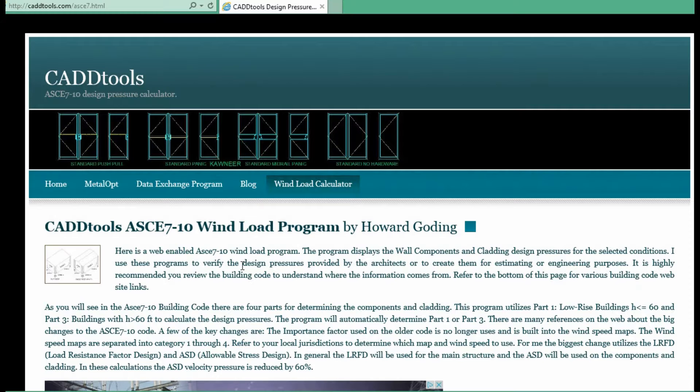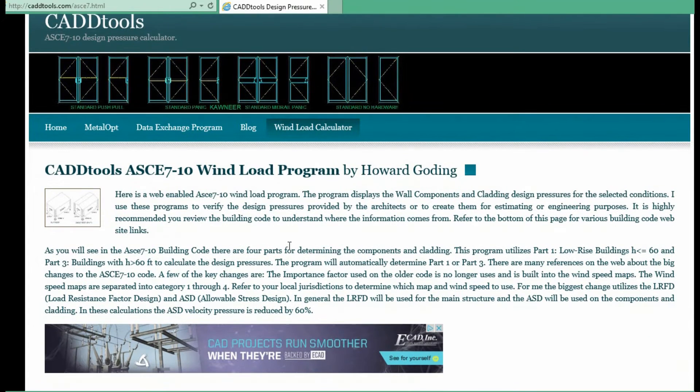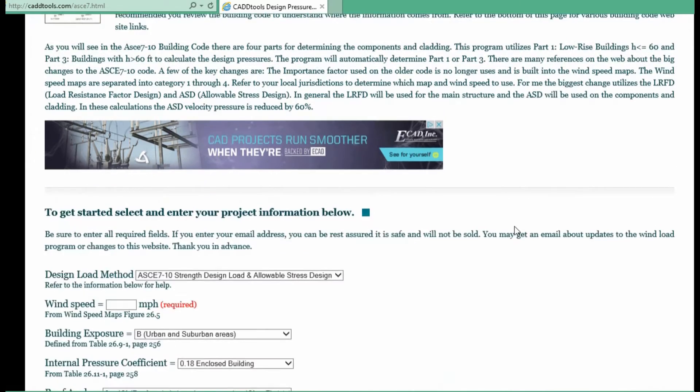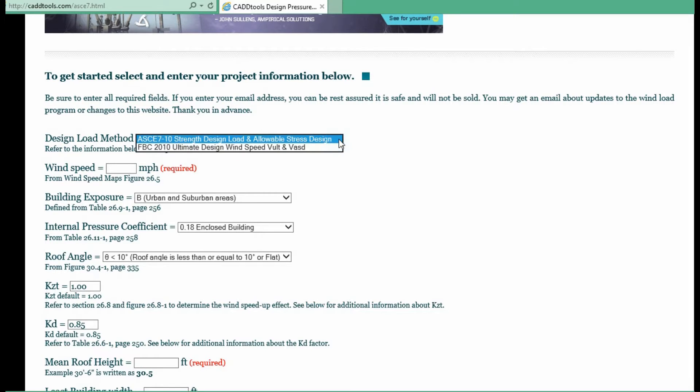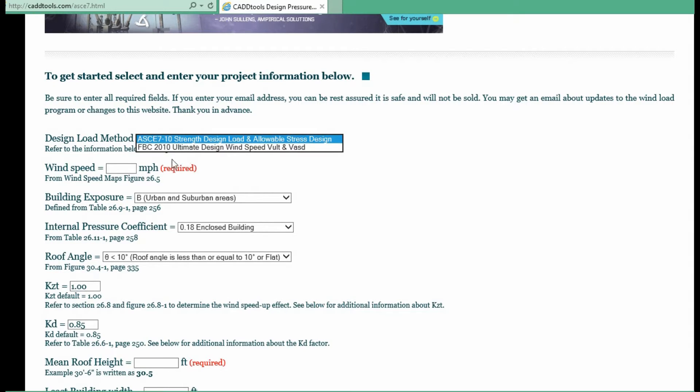This is a calculator for the ASCE 7-10 building code and we will go through it. It has two methods - the ASCE 7-10, and it also has Florida building code 2010. The values ultimately are the same, it just shows it to you in two different ways.